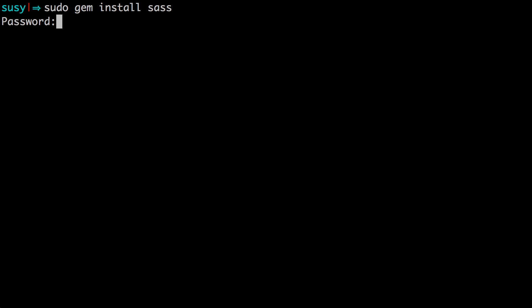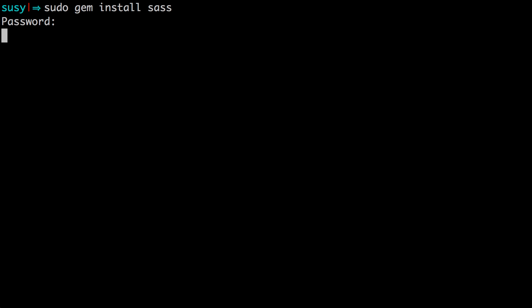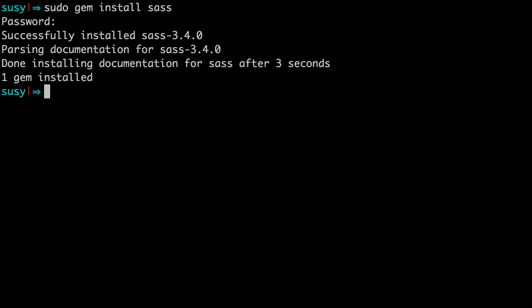This is going to get the latest version, as of right now it's 3.4 and 3.4 is the version that we're going to be talking about for this video. So as you can see it's installed SAS 3.4 successfully and we're ready to get started using the new features.